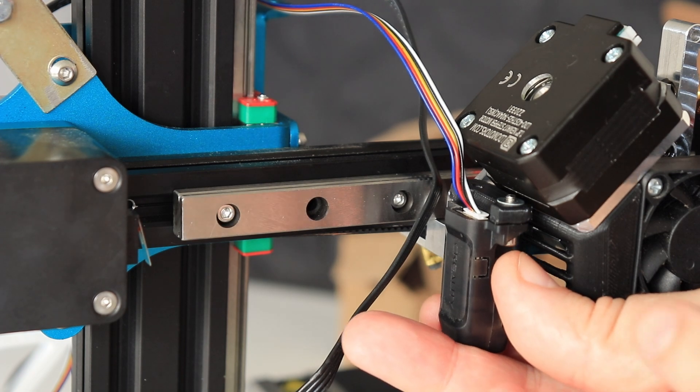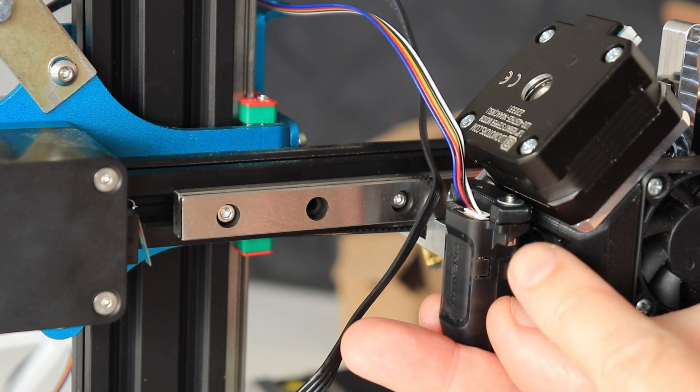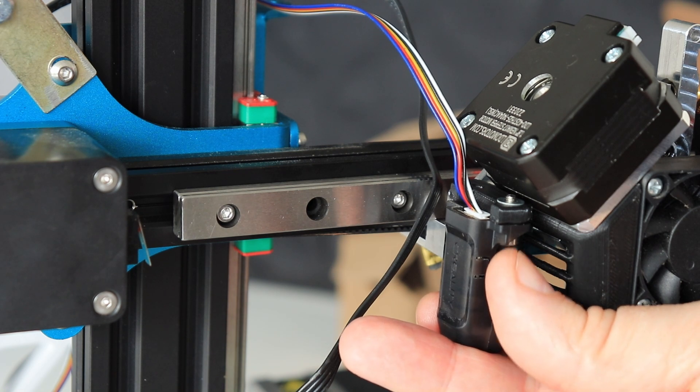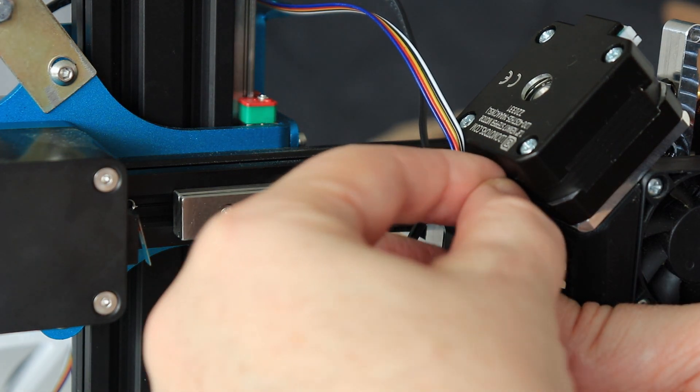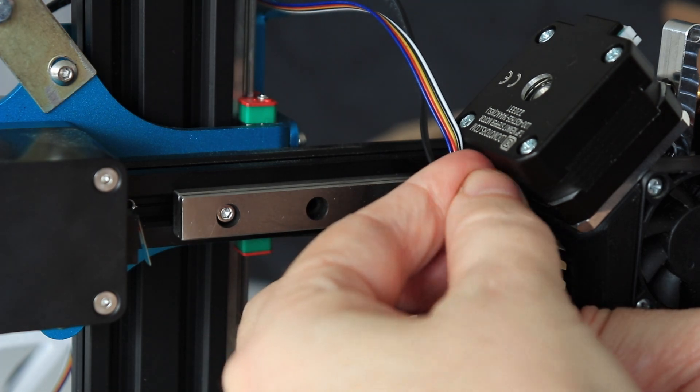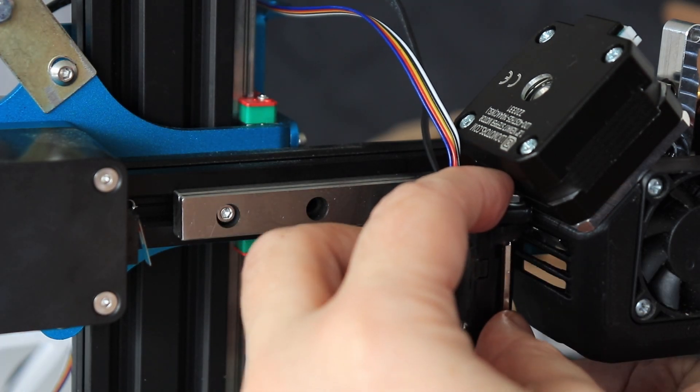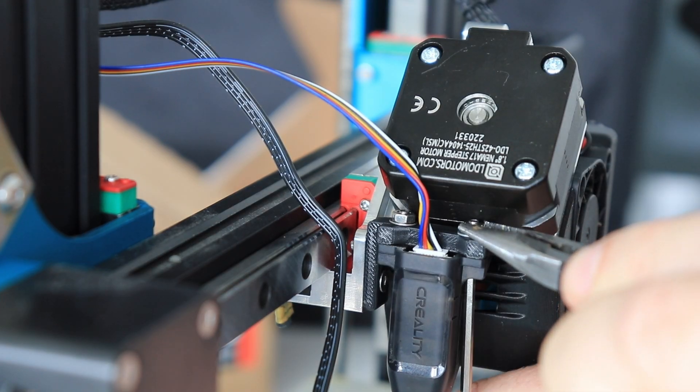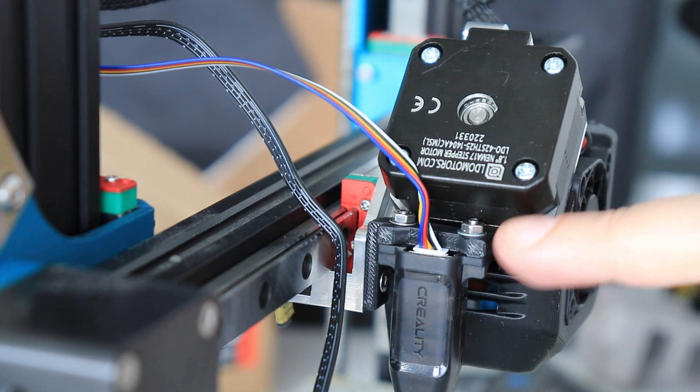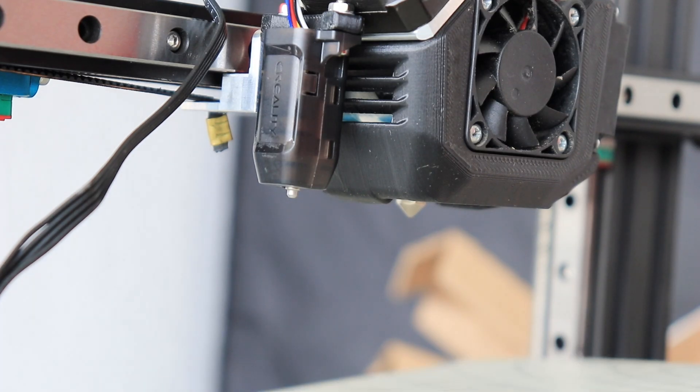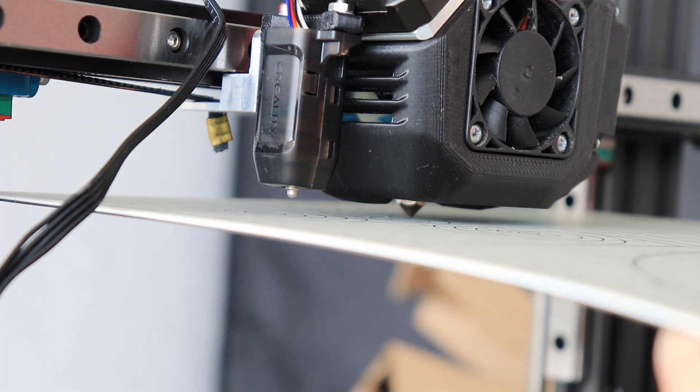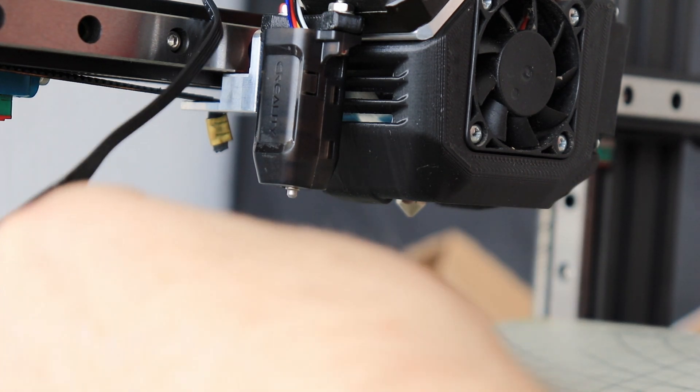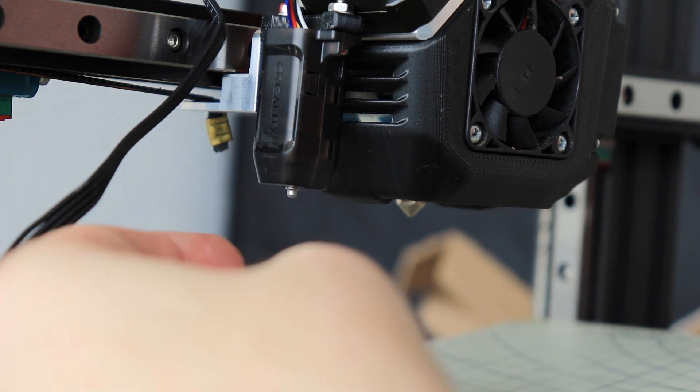First I will install the bracket, and here I will use this countersunk bolt, so the head is not in the way of the CR Touch. Now I see why they suggest to use the threaded holes, because it is very hard to insert the nut from the other side, but I have to do it. I think this was the hardest part of the assembly. Just ensure that the nozzle is lower than the probe of the CR Touch. When it goes out, then it will be lower than the nozzle.